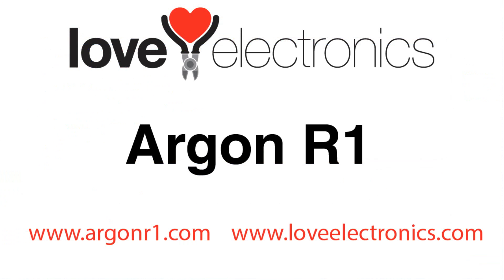I hope you've enjoyed this tutorial. It's quite short. I'll post the code online on our forum loveelectronics.co.uk forward slash forum. And remember to run this application you're going to need the latest firmware on your Argon R1. You can download that from argonr1.com. If you'd like any tutorials make sure you register at the forum and let us know what you'd like.